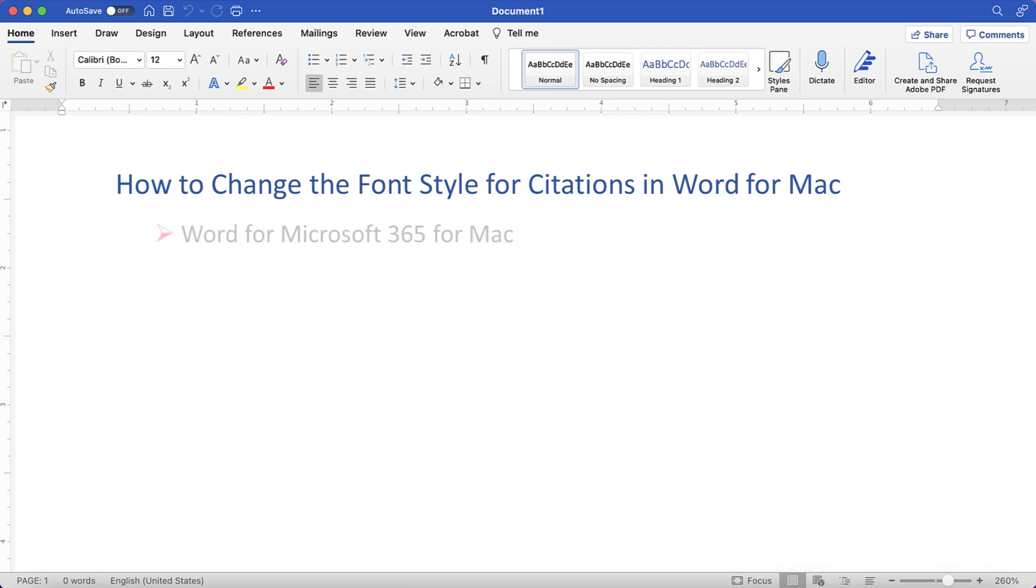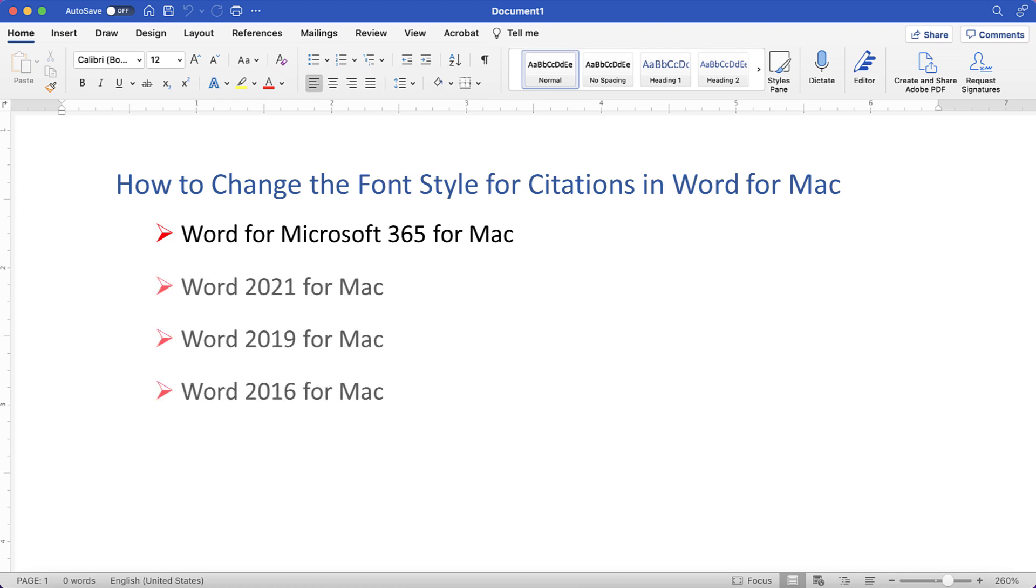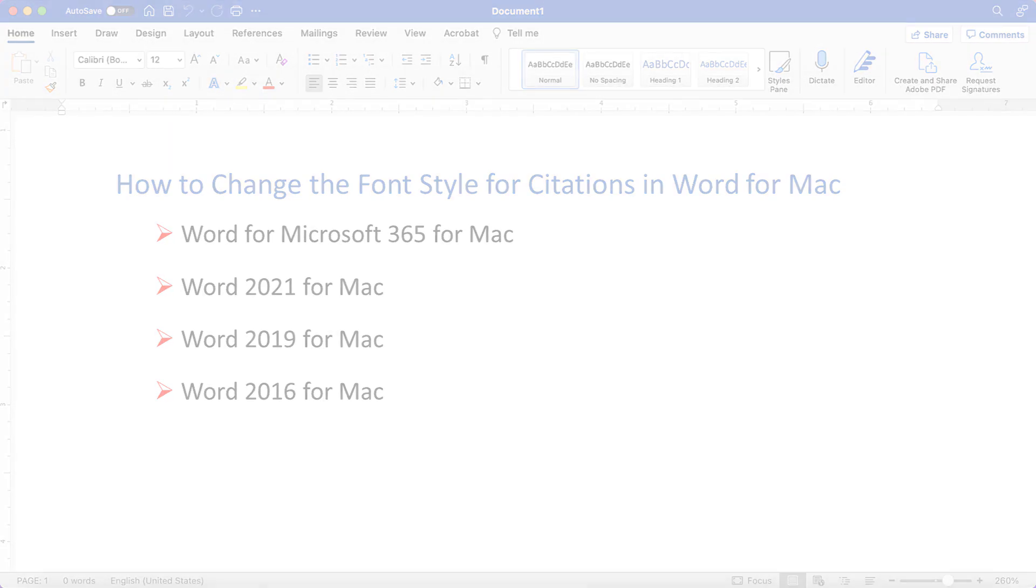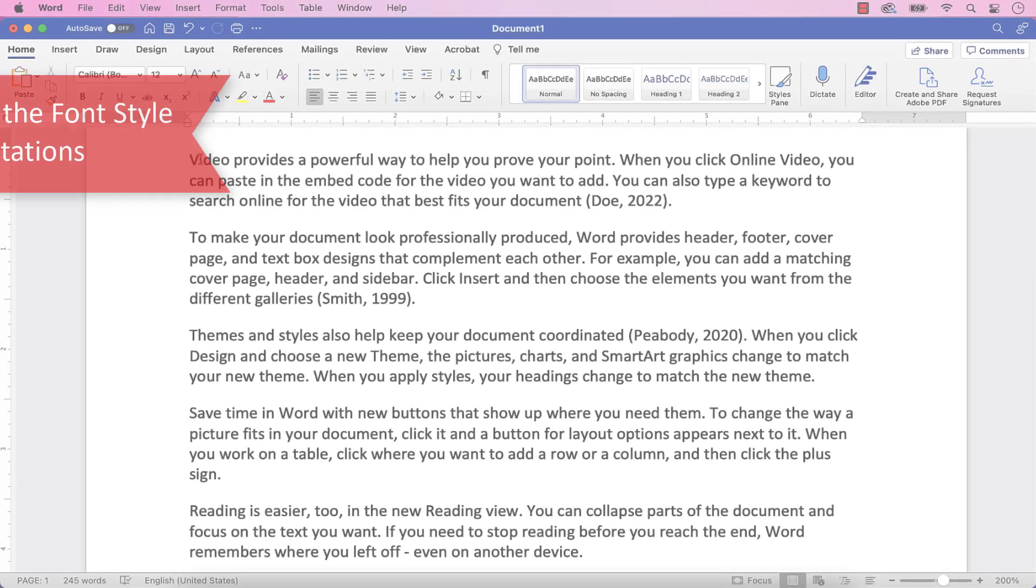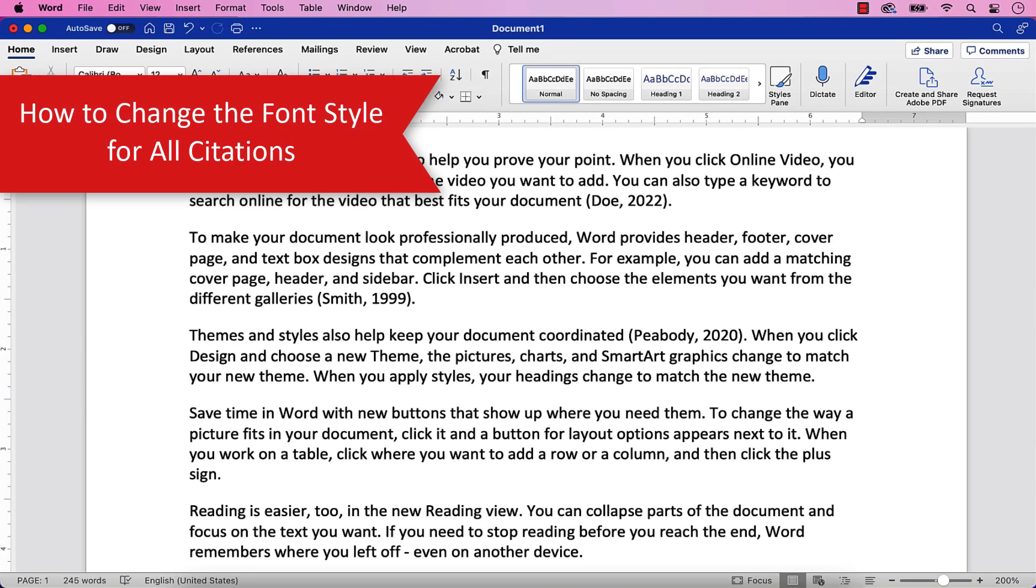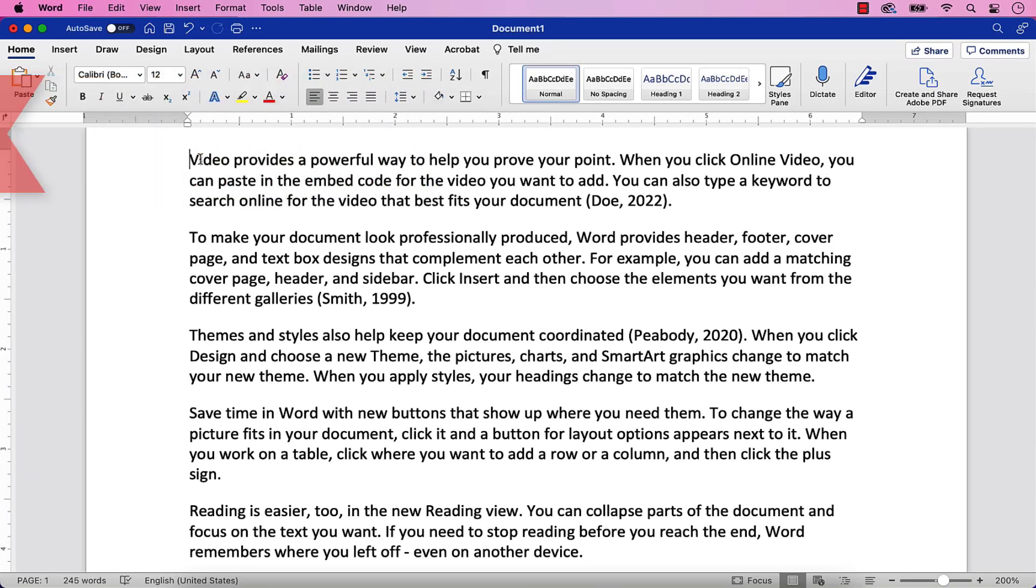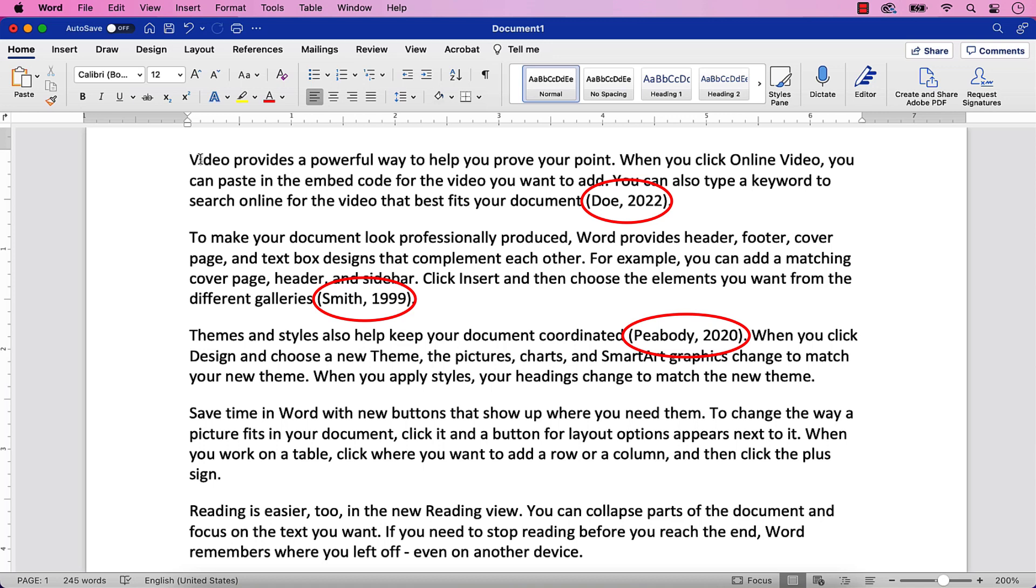I'll be using Word for Microsoft 365 for Mac. These steps will be similar in the one-time purchase versions of the software back to Word 2016 for Mac. Before we begin, it's very important to note that you should insert all your citations into your document before performing these steps. If you add citations later, you'll have to repeat these steps because the new citations won't inherit the previously created font changes.